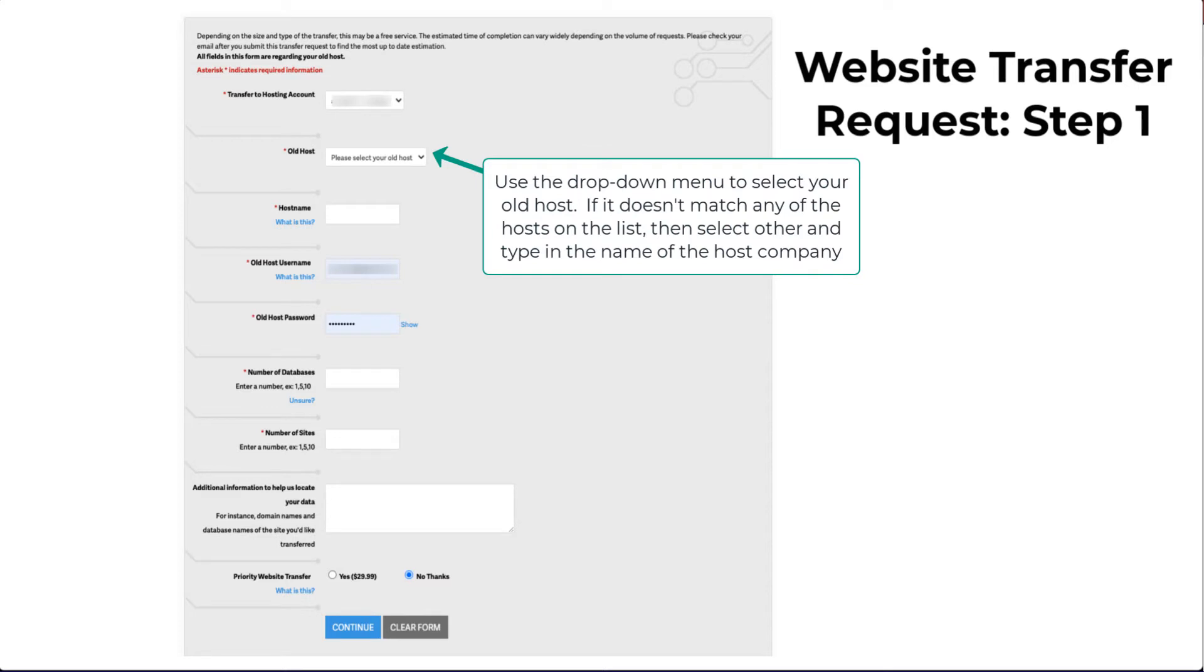The next item is a drop-down menu where you can select your old hosting company. If you don't see yours listed, click on Other and then type in the name of the company.